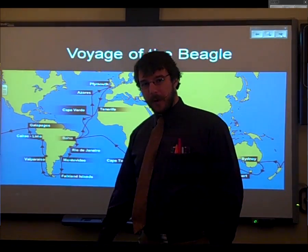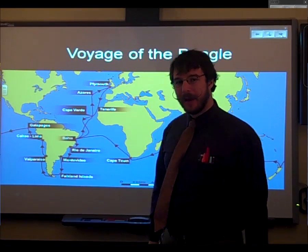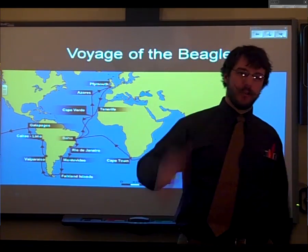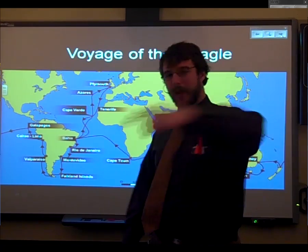So you're probably wondering how Darwin came up with this idea. That'll be for our next lecture. Thanks for watching.